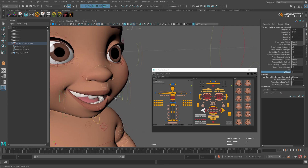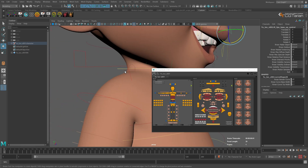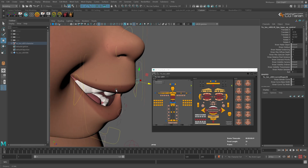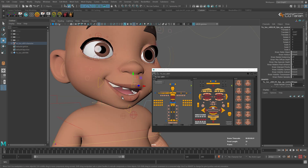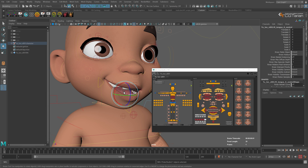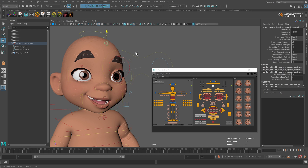For the lips, the main controllers are those squares — let's look from the side, rotate, and move them. Finer details are achieved using the small circles around the mouth. Additionally, you can control the form of the teeth and tongue — select them in the picker and rotate them. For more cartoony effects, you can use the small controllers that deform the head, squashing and stretching it on the top and bottom.